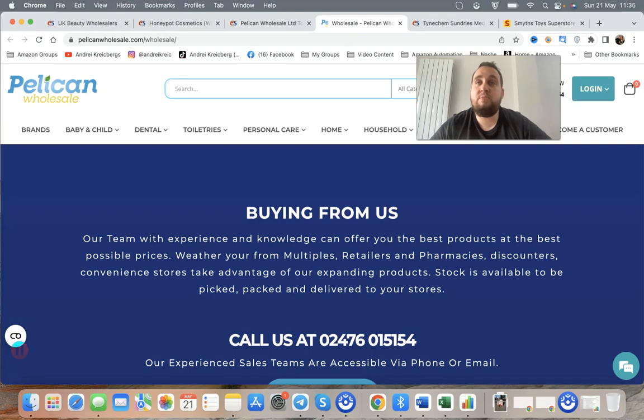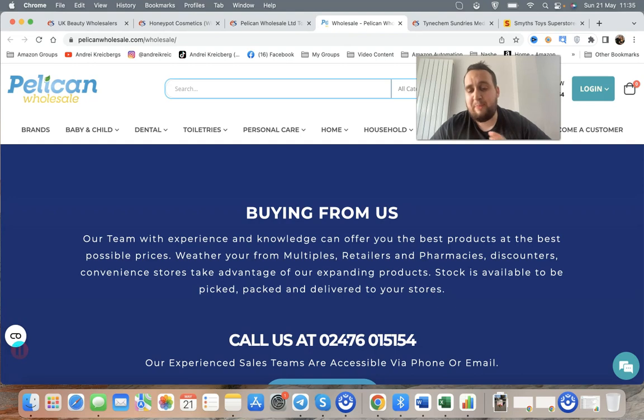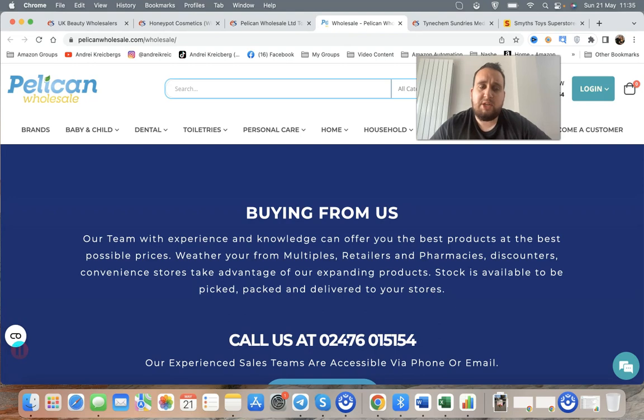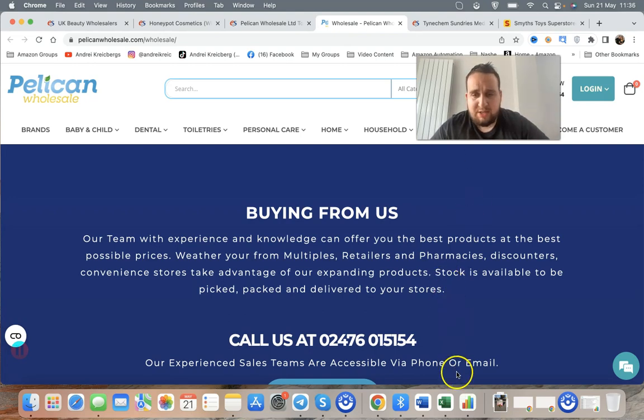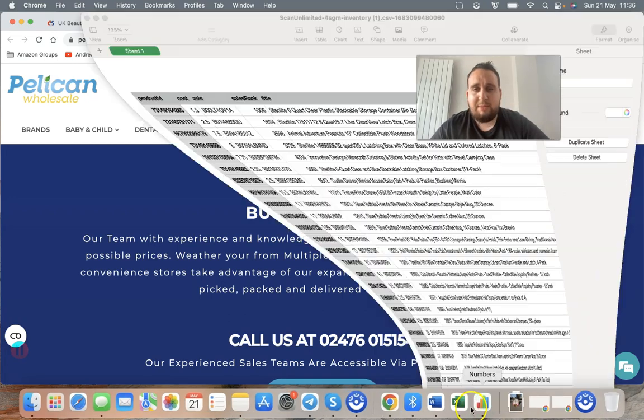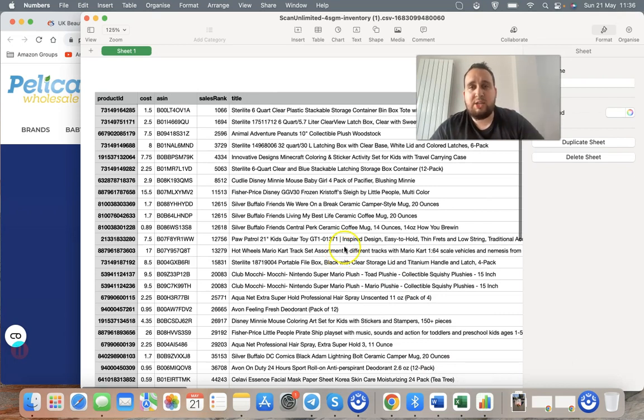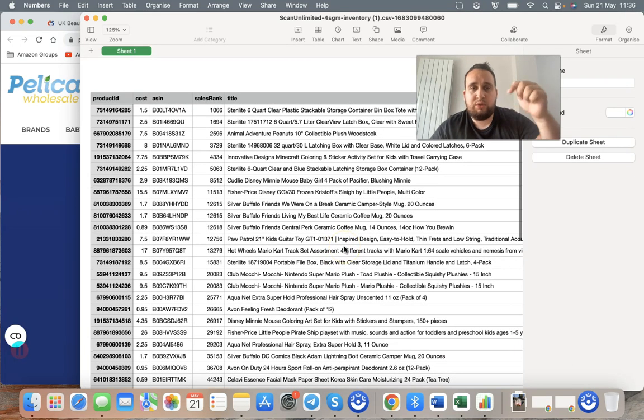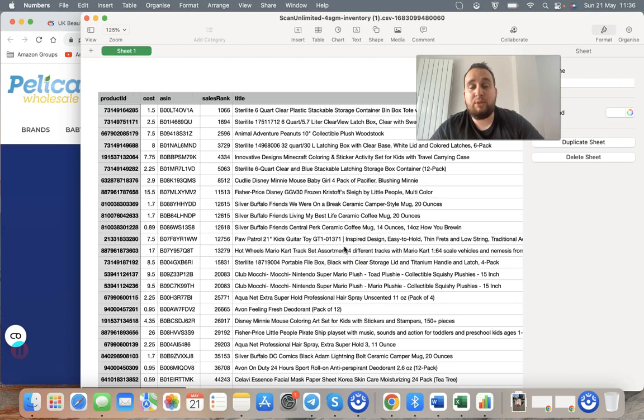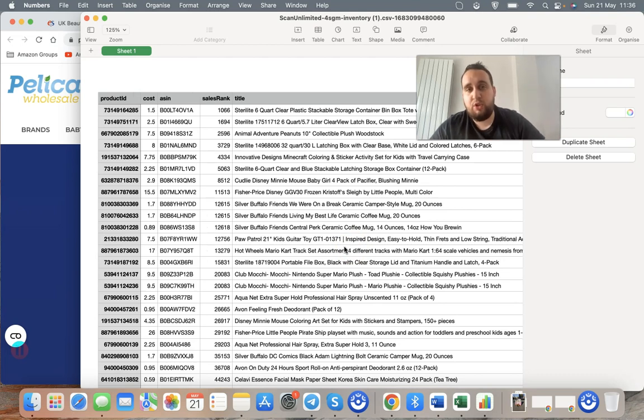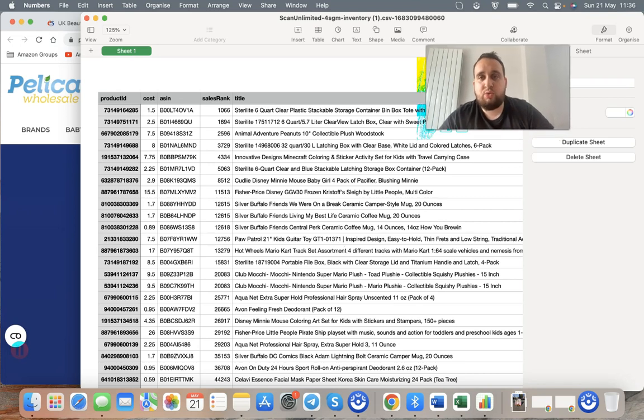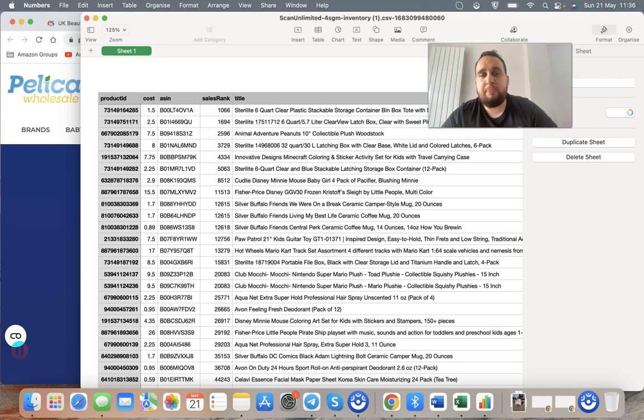So you reach out to the wholesalers. You make trade accounts with them. You create a trade account and they will basically send you something called, typically you ask them, do you have a price list with the EAN codes, with the UPC codes that you can put into the magic tool? I'm going to give you guys an example. And basically, it will look like this. You'll put it into the tool. For example, I use ScanUnlimited. I'll send you guys a link below this video. But there is a special tool we use for the UK and there is a tool we use for US. There's two different tools we're using for actual price list scanning.